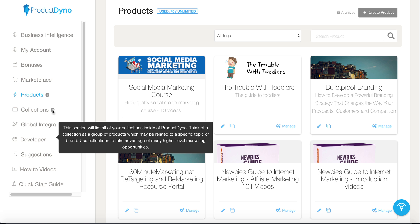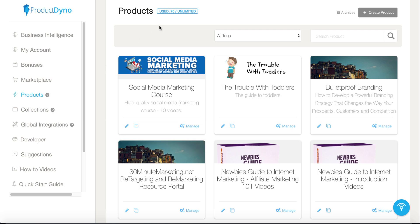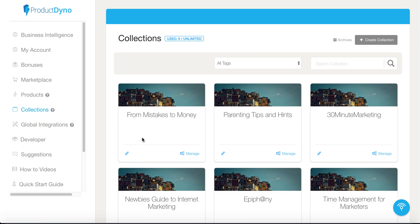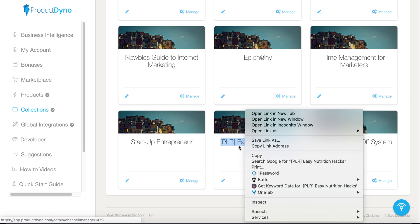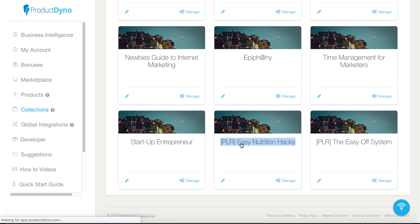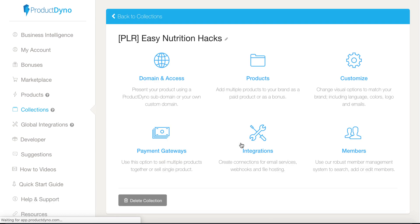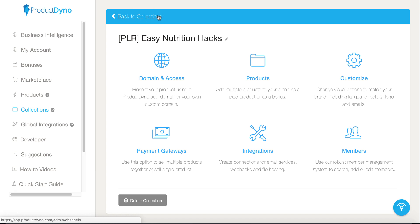Inside of collections — as you'll see, they give you a little help here. It describes a collection as a list of all your collections inside of Product Dyno, where a collection is a group of products related to a specific topic or brand. In this case, I've created a collection of one of my PLR products called Easy Nutrition Hacks. When you drill down into this collection, it opens up and looks almost exactly the same as when you're in the product screen.